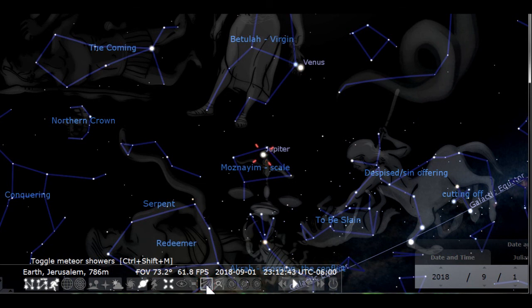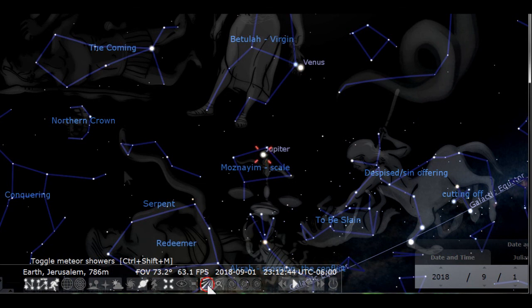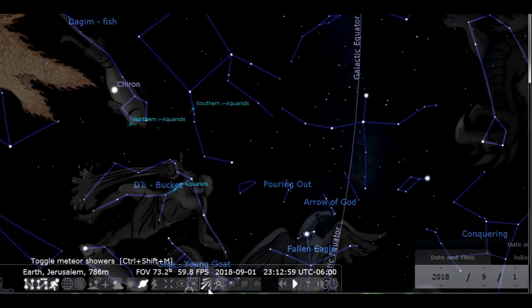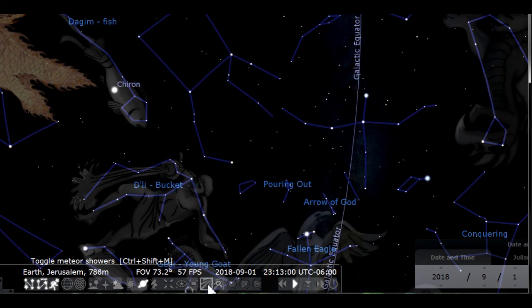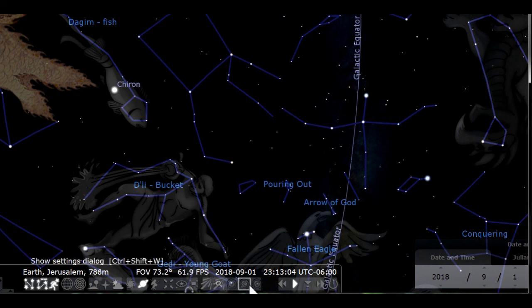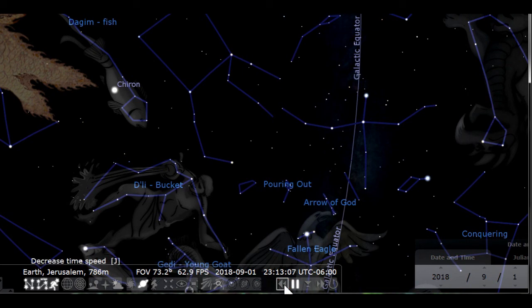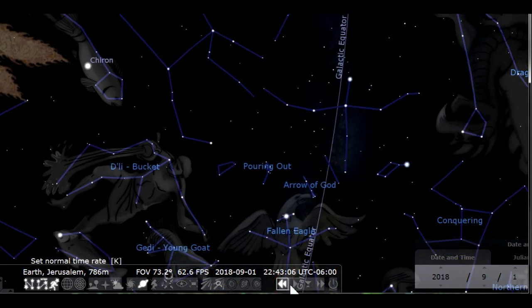You then have the full screen mode icon, followed by the toggle meteor showers icon. I prefer to keep the meteor showers off unless I specifically want information about them. Again, it just adds clutter in most cases. I will skip the next four icons. They're not used very often. You can explore them on your own. At the end are buttons for adjusting the play speed.